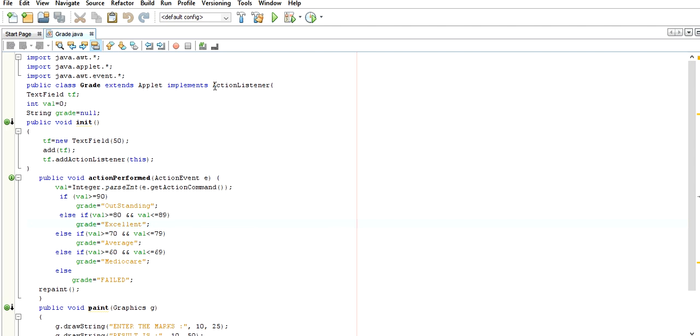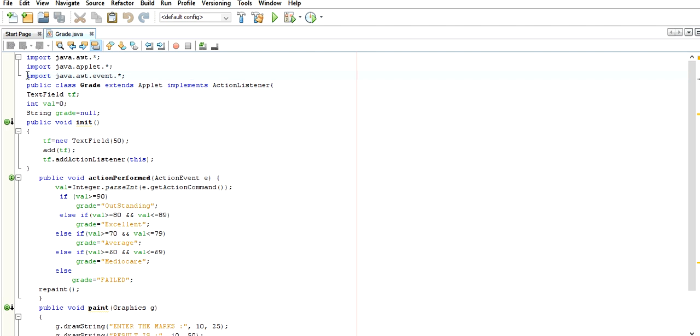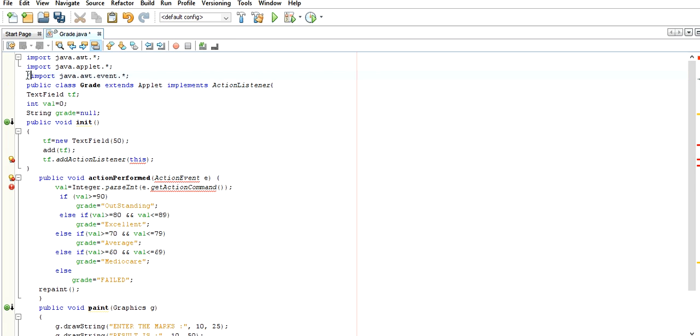Action listeners are part of event handling where we implement all the events based upon text boxes, checkboxes, and drop-down menus. Here I am implementing the awt and abstract packages, but we must remember if we want to implement action listeners we have to import the event package separately, which is under awt, otherwise it will not work. If we omit it, it gives an error.